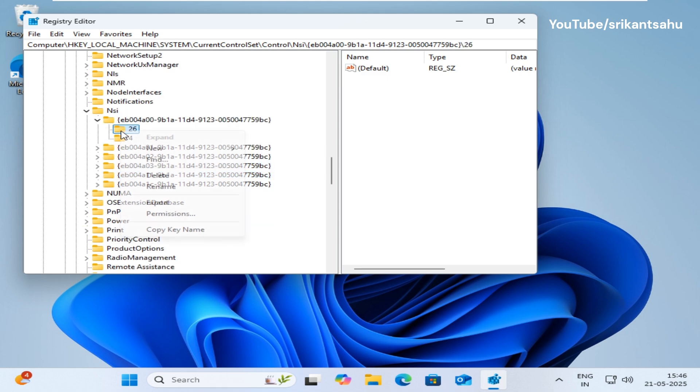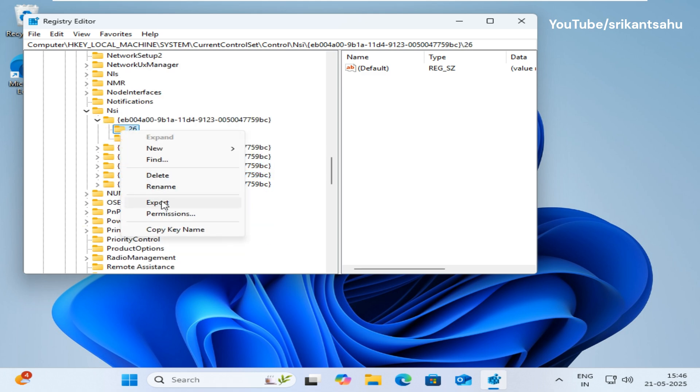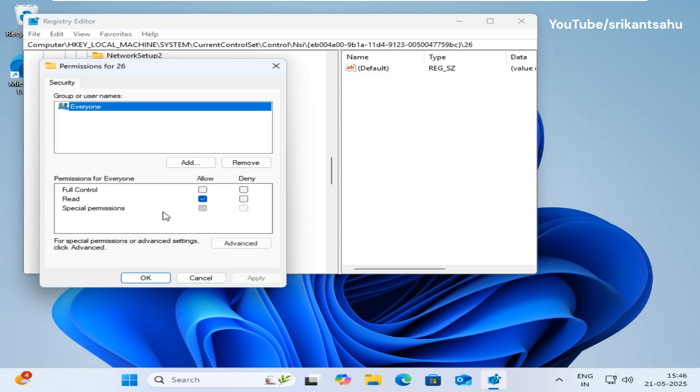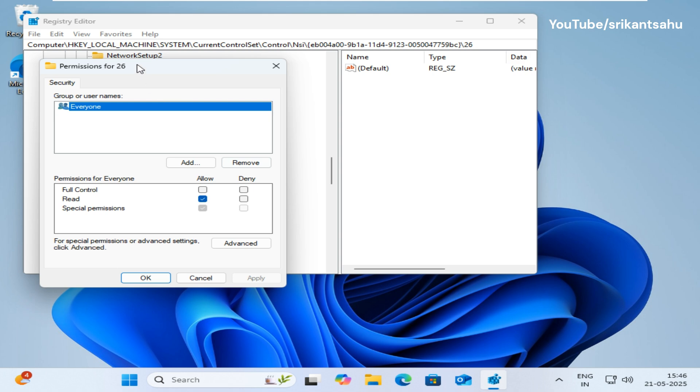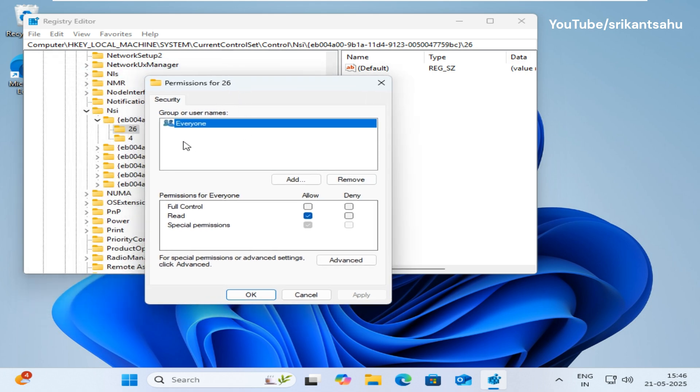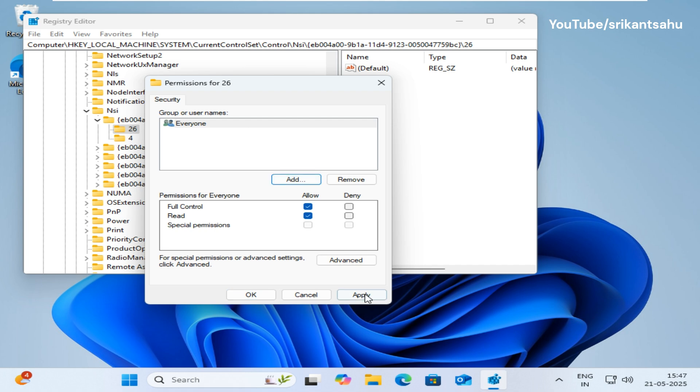Right-click on 26 then select permissions. Select everyone and ensure checkmark full control next to allow. Click apply and OK to save changes.